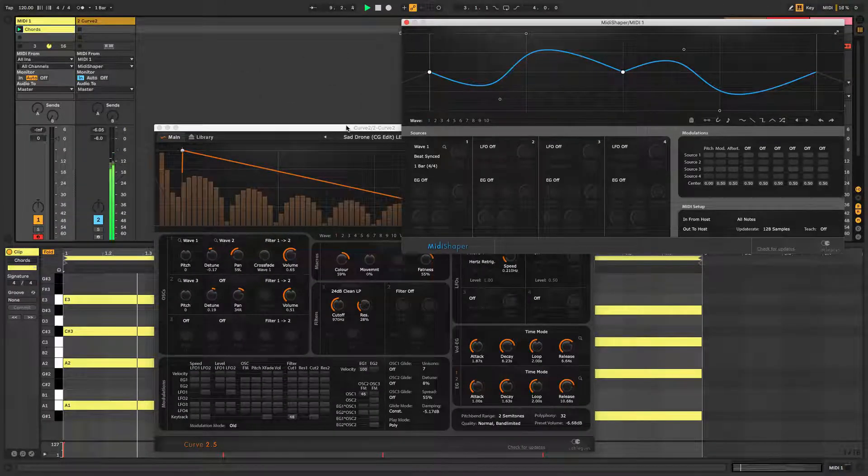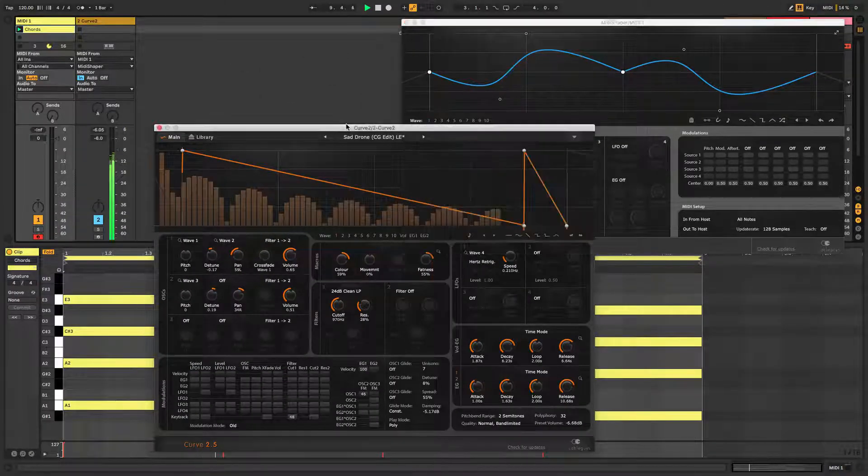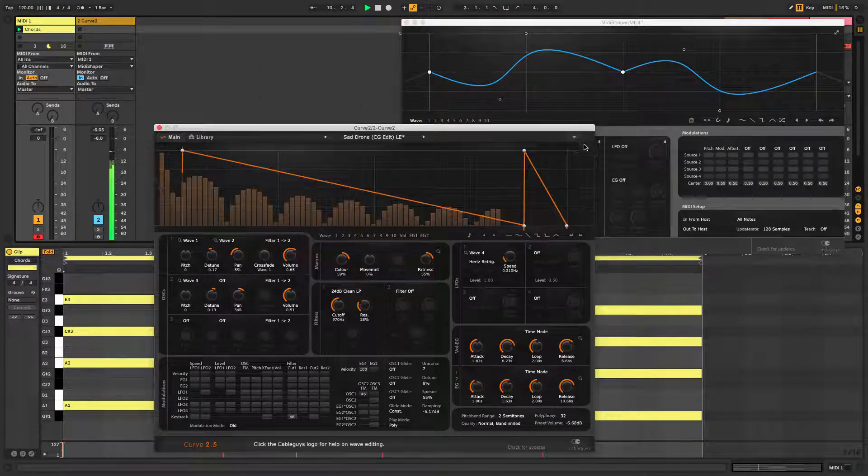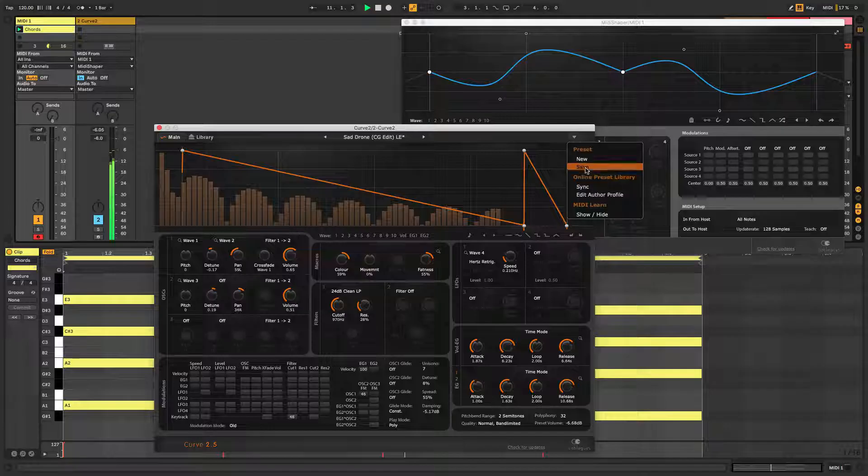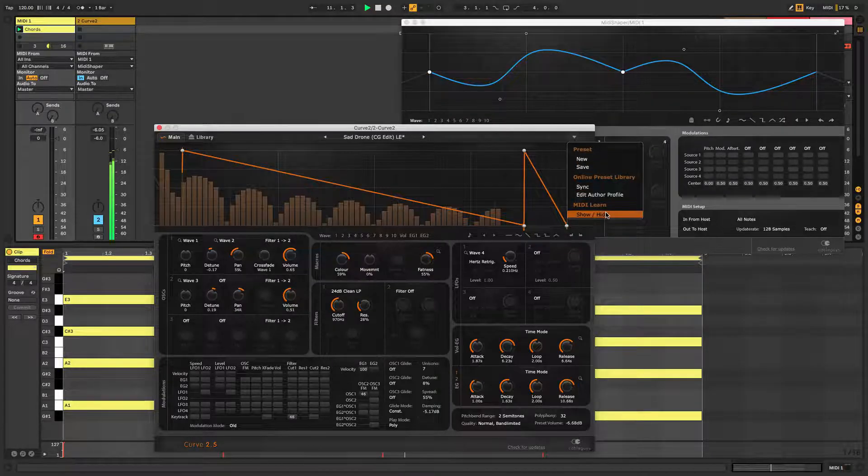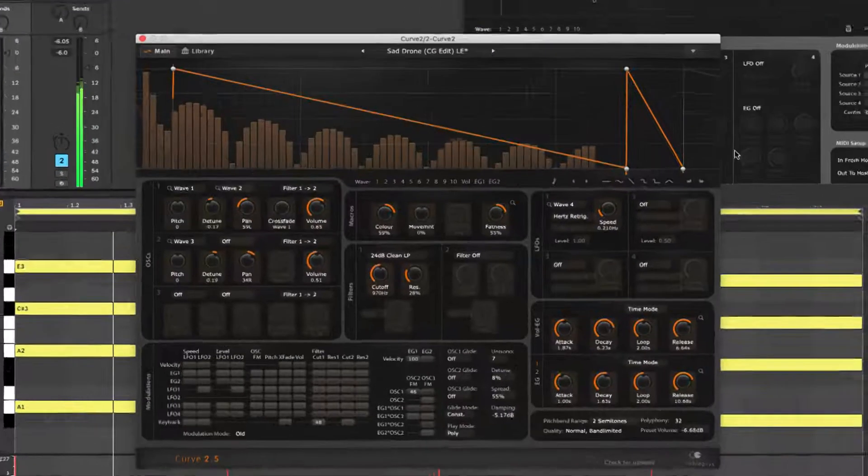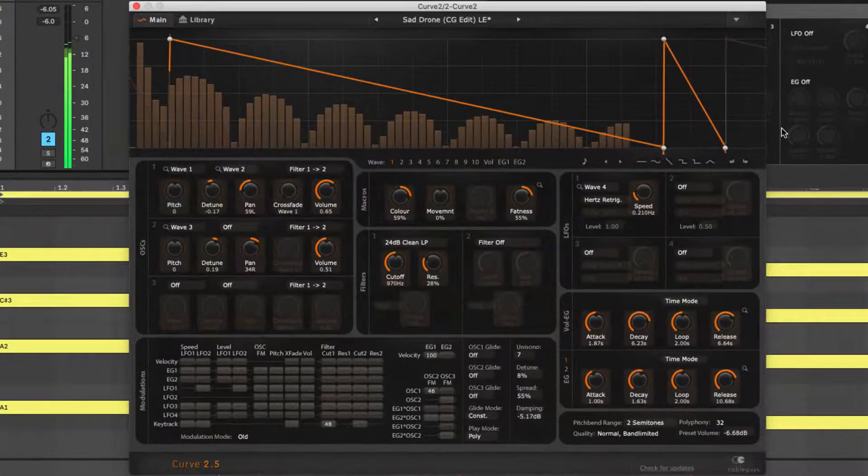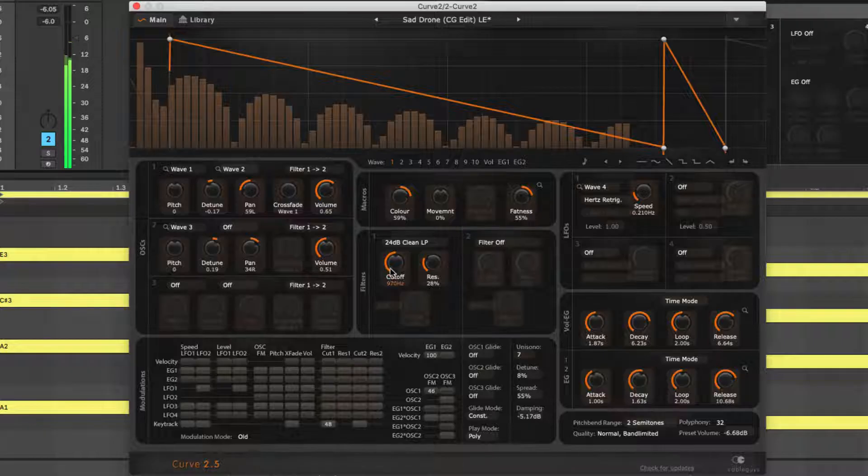In Curve 2, selecting Show MIDI Learn from the top right menu activates MIDI Learn mode, and clicking a knob readies it for MIDI CC assignment. We'll go for the filter cutoff.